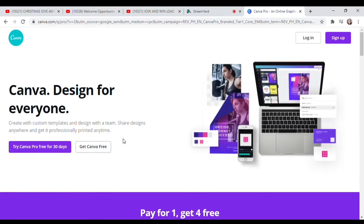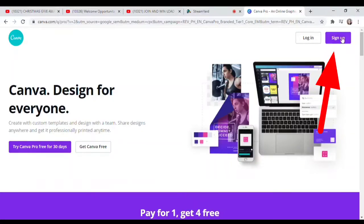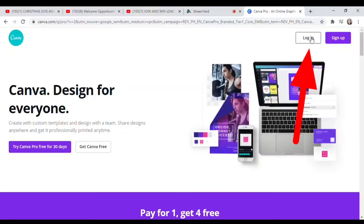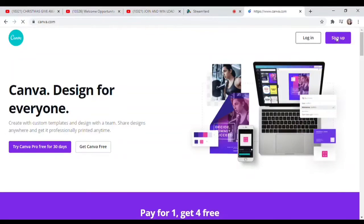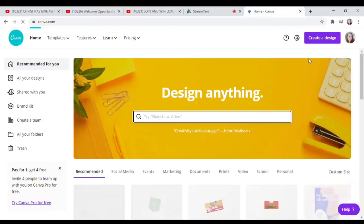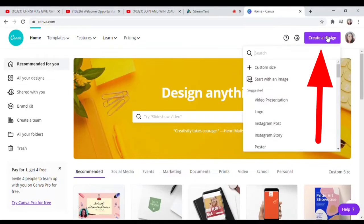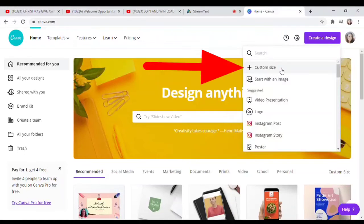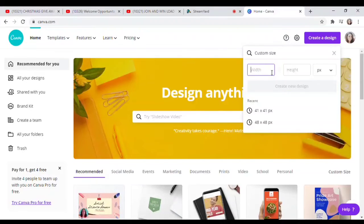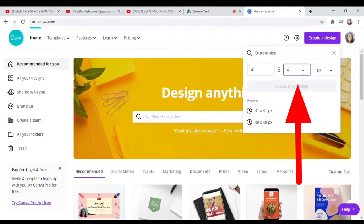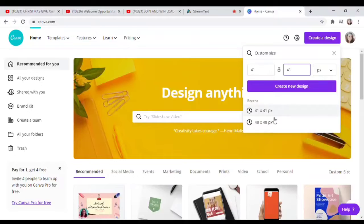Okay, this is the Canva app. First, I'm gonna sign up. If you're already signed up, just log in. Then click 'Create Design', then click 'Custom Size'. Type in the width as 41 and the height as 41, then click 'Create New Design'.